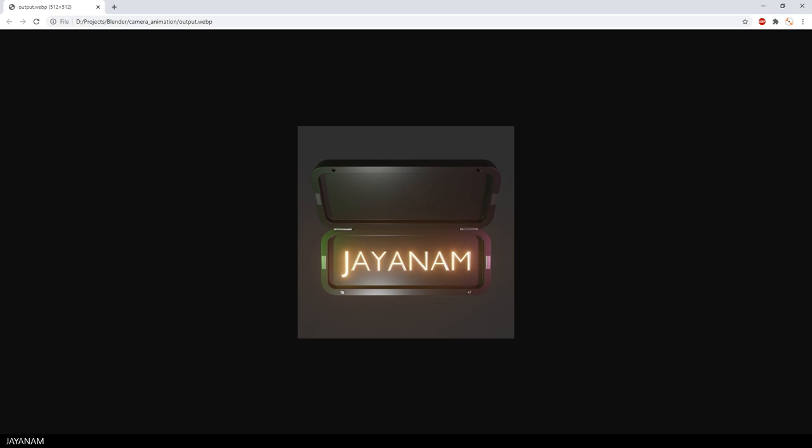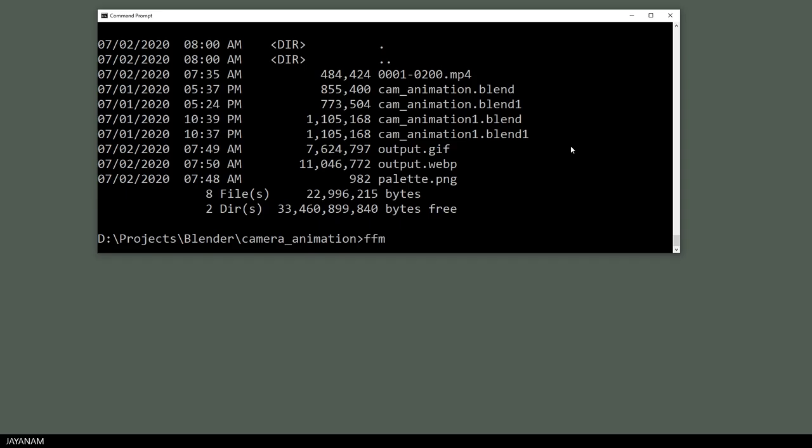And the last format that I want to show is the APNG. Which also gives great results.